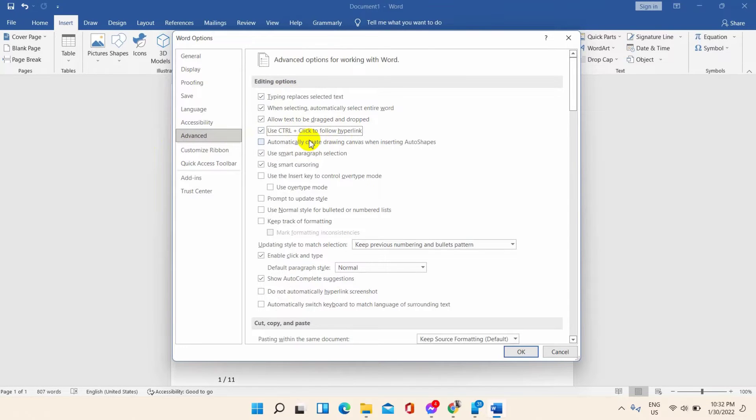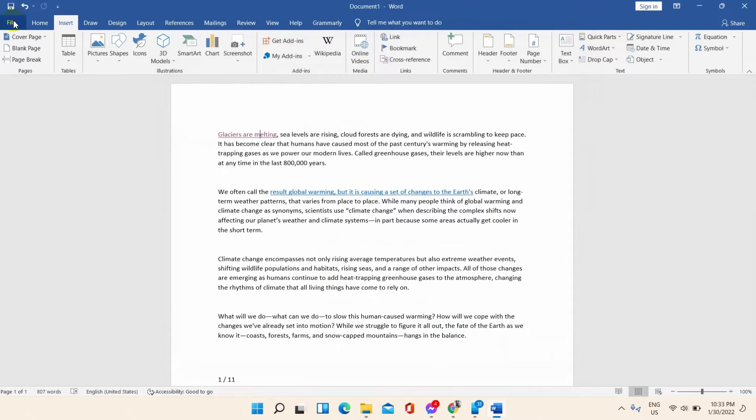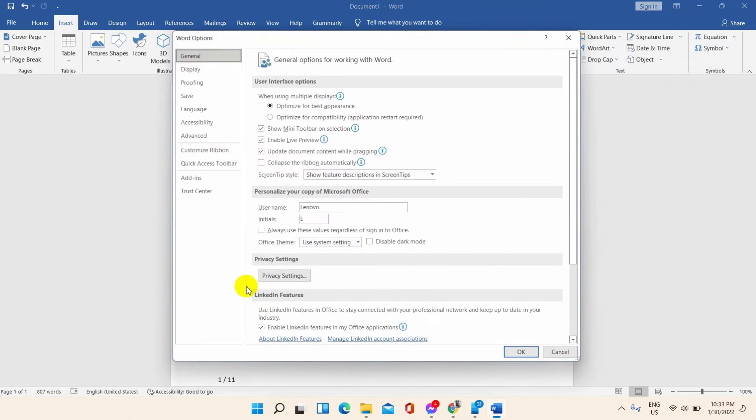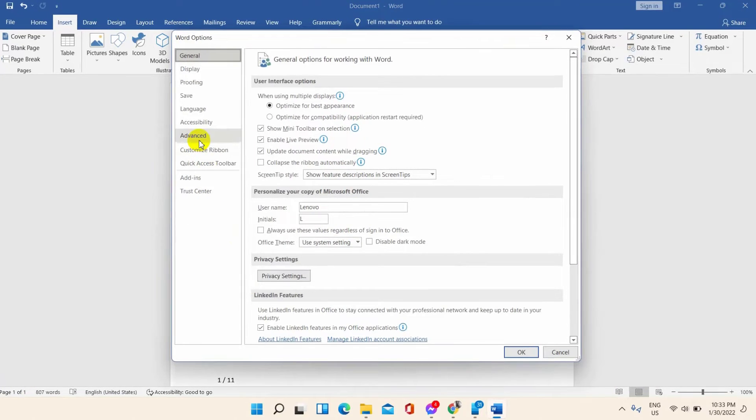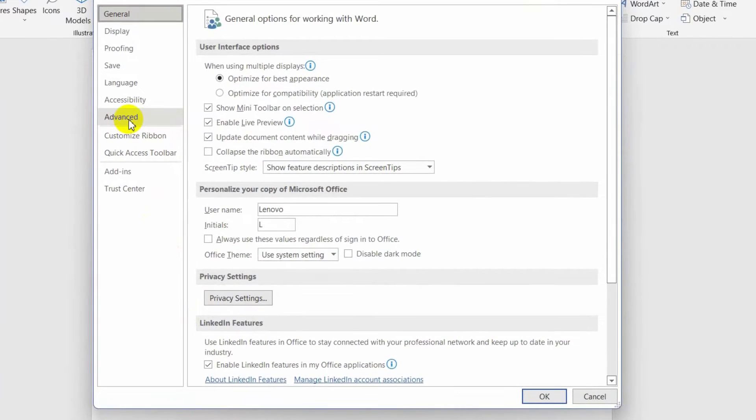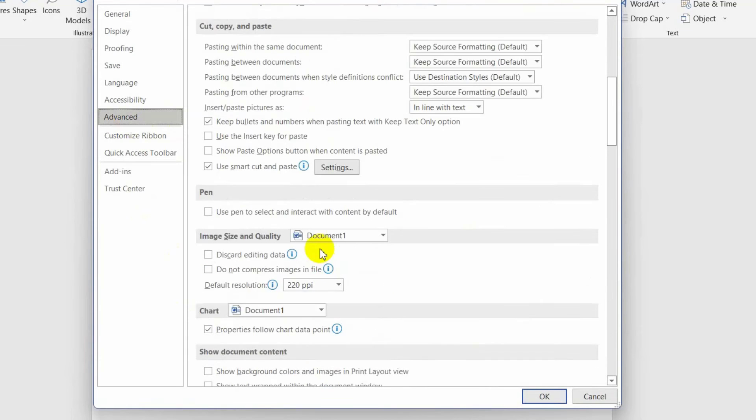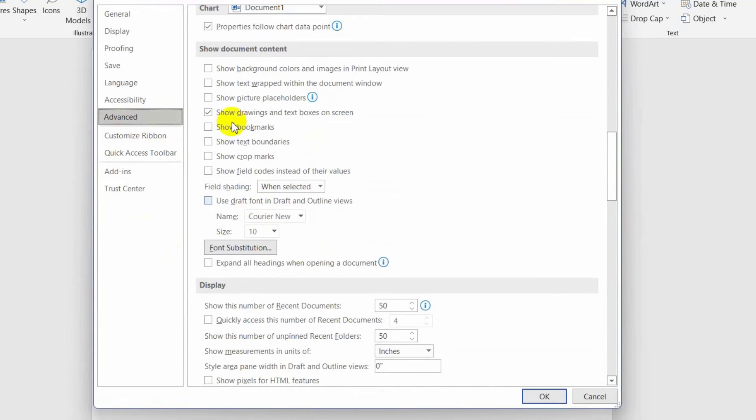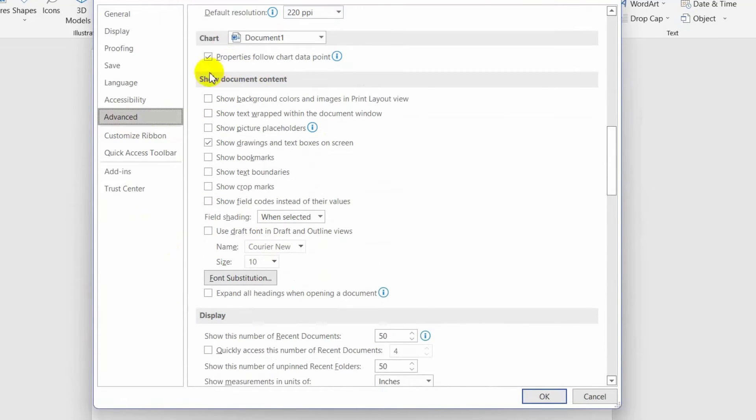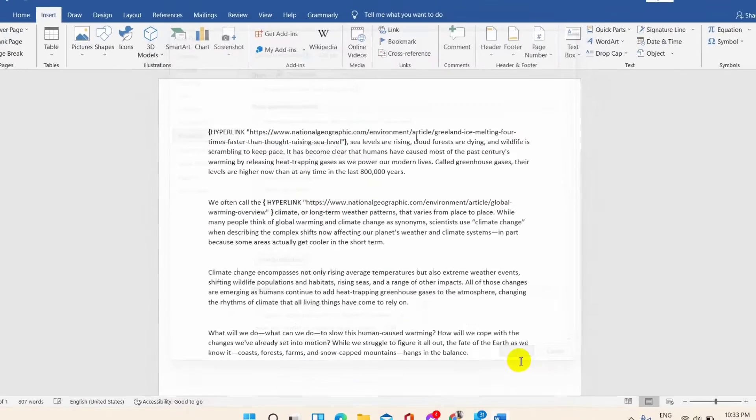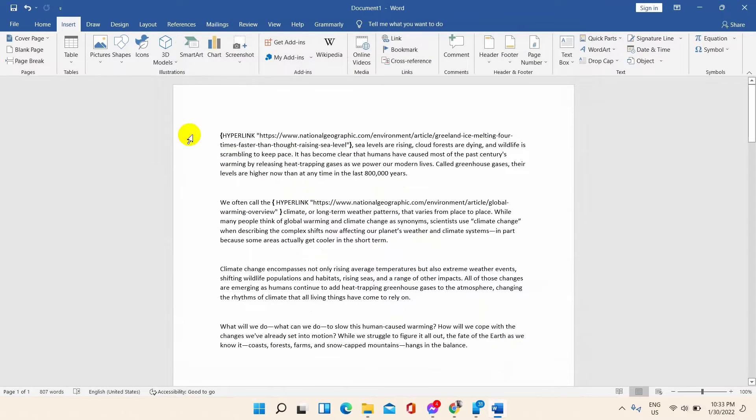To fix this problem, you have to open the Options box from the File of the Word document. From the list presented on the left side, select the Advanced option. Scroll down and you will find Show Document Content. Here you have to clear or select the Show Field Codes instead of their values box. Now press the OK button.